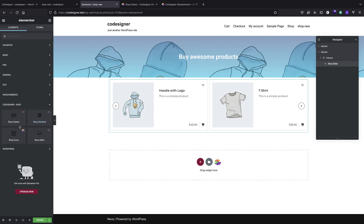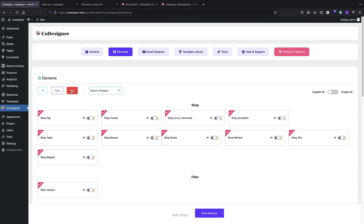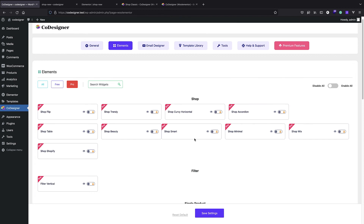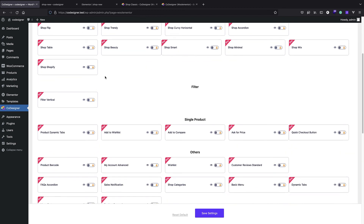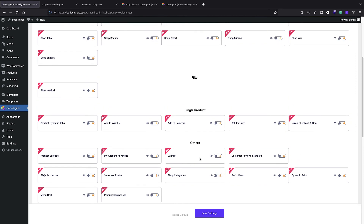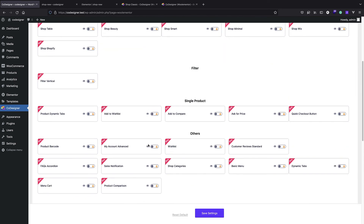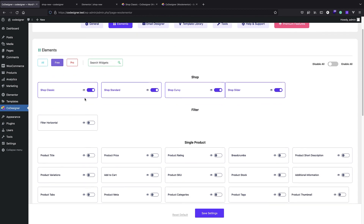Those are the free elements. In the pro version we also have Shop Curvy, Shop Accordion, Shop Minimal, and Shop Wix-style options. We also have more advanced features like wishlist functionality and My Account Advanced, which lets you replace your boring WooCommerce My Account page. Even in the free version we get pretty cool stuff.